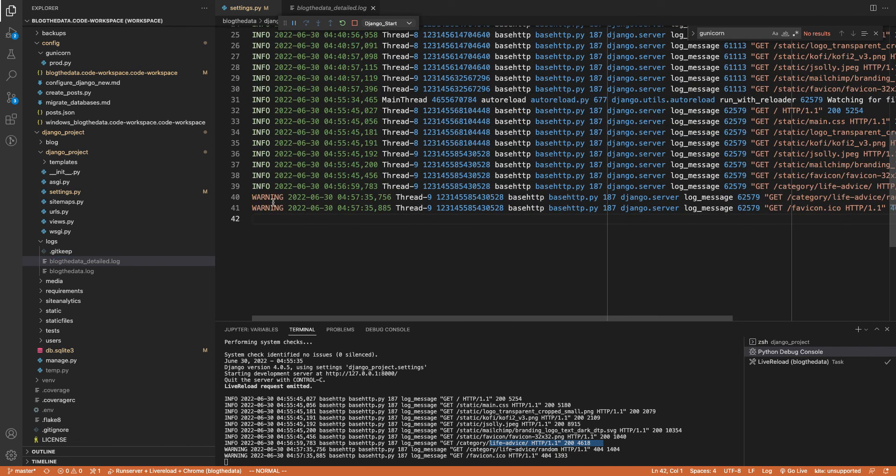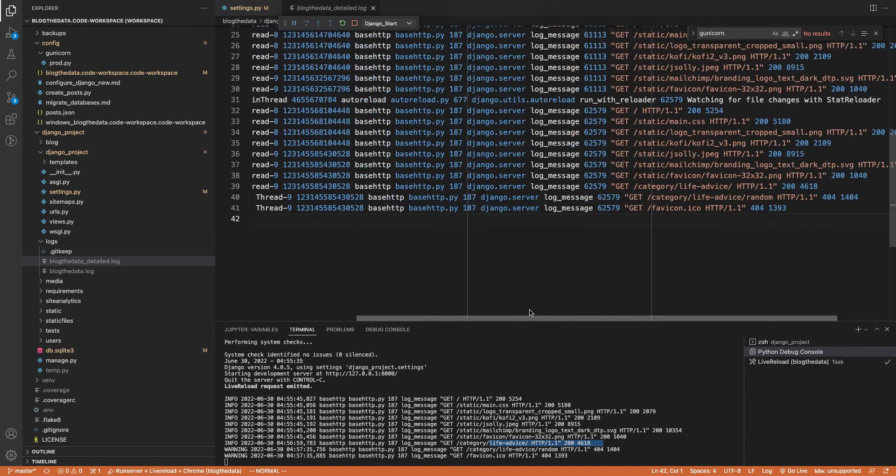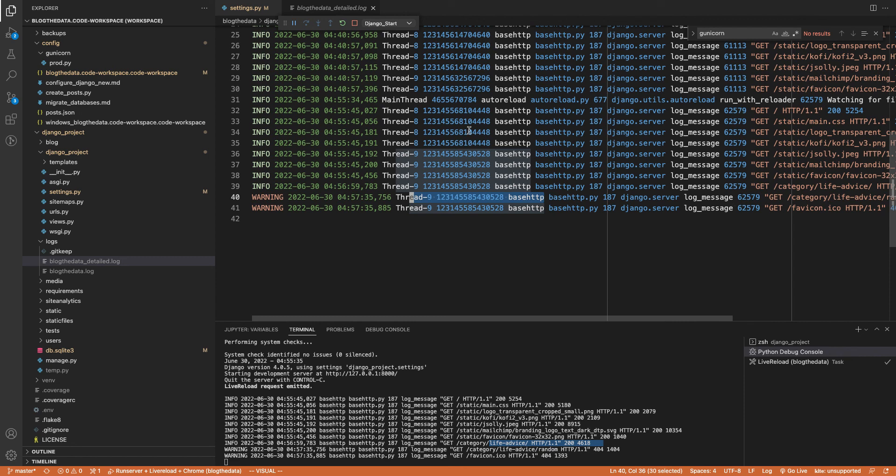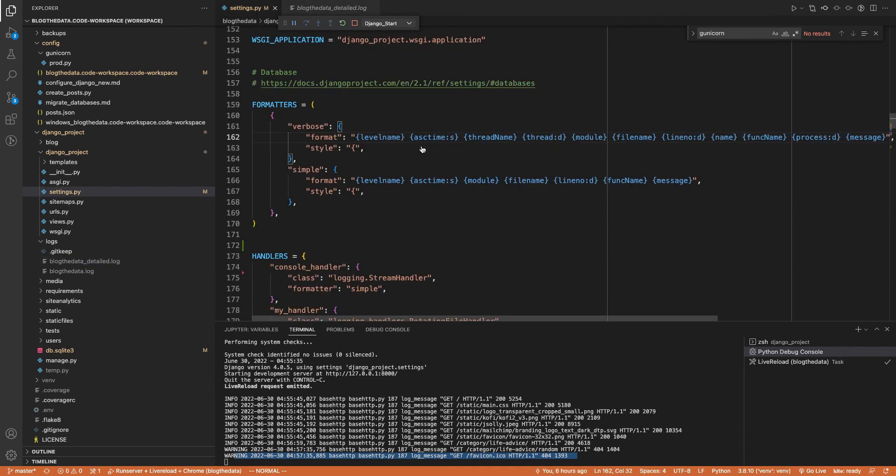So we're seeing that the detailed log is getting the warning. The blogthedata.log is also getting the warning, but it's not getting any of the infos because that's how we set it up. And likewise, this detailed log is getting the really intense log with the thread names and the process IDs, whereas in my console, I'm not getting that information. And that's all being set up by the formatters.